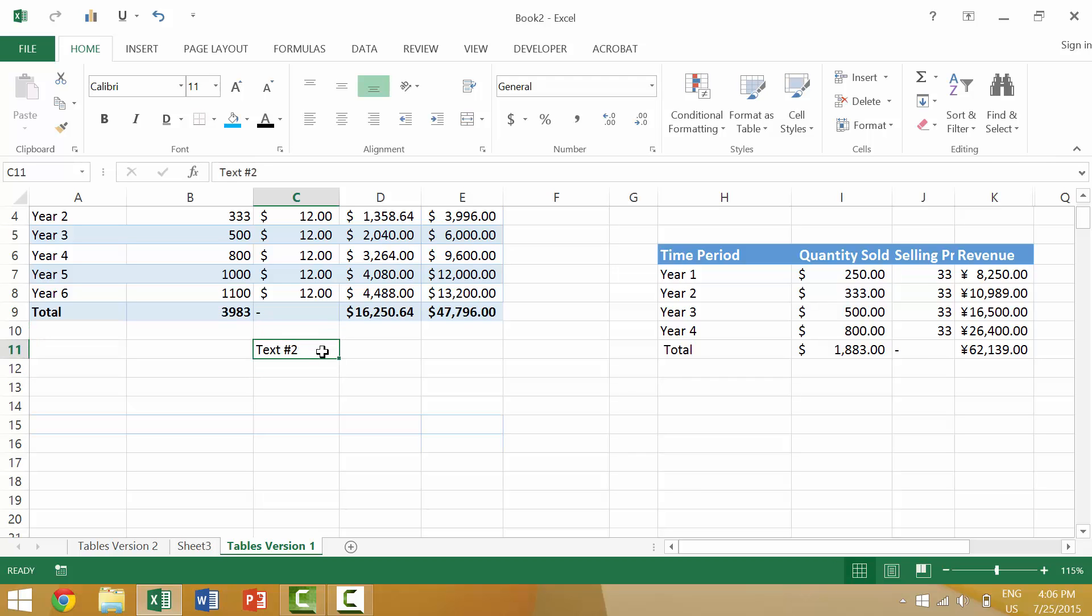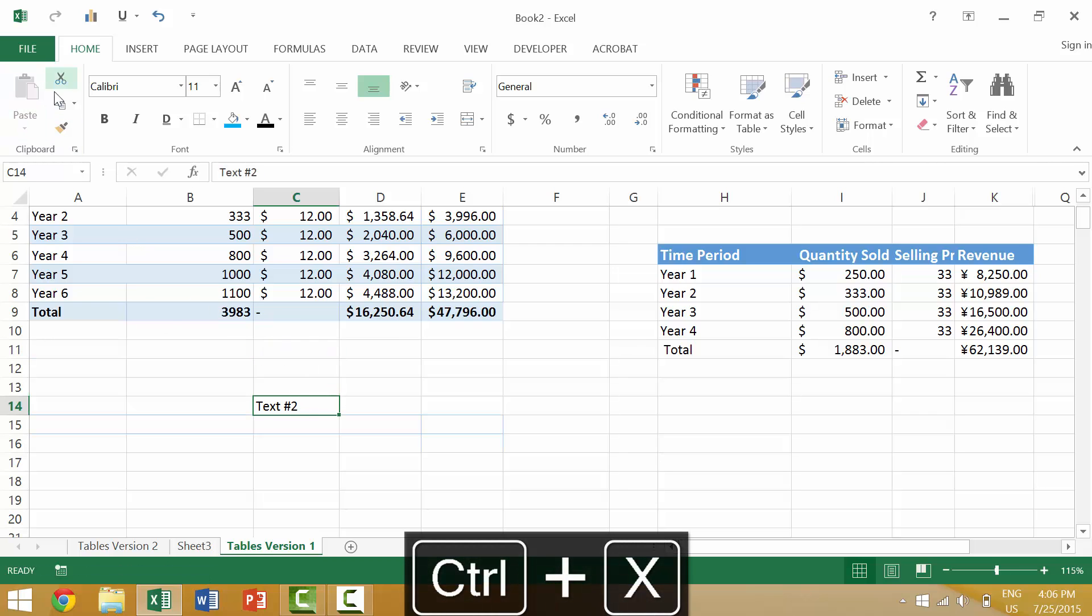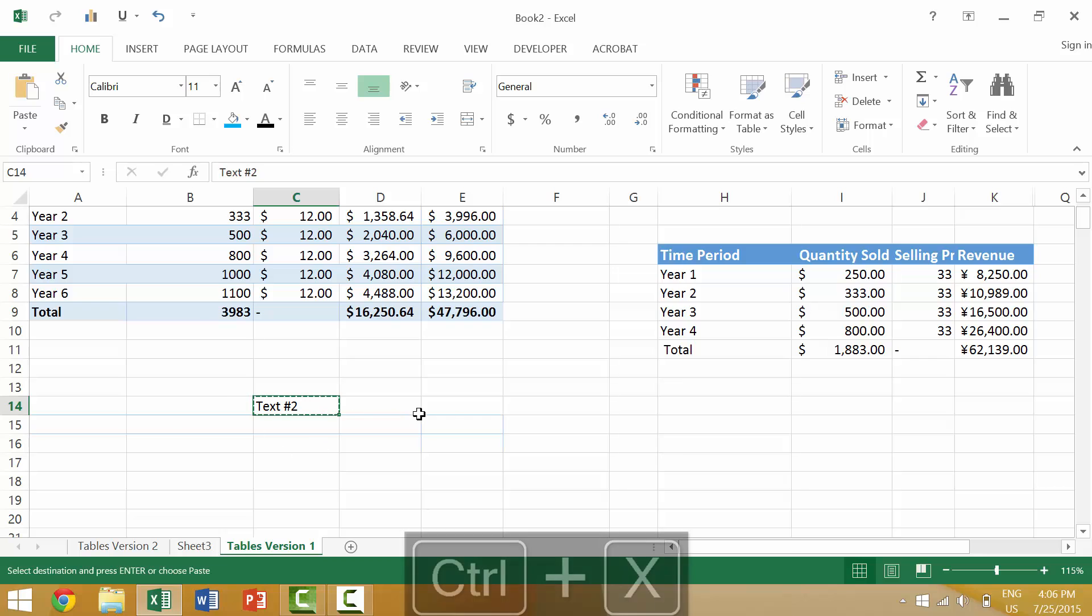By taking this text and selecting that cell, we would then go Ctrl X and come up here and paste. We could again Ctrl X, paste.